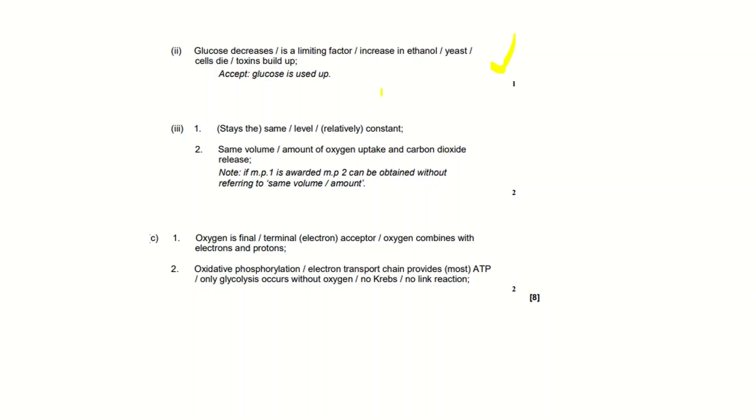You could put that the yeast dies or you can put toxins build up. You can put any one of these to get the mark. You can also put that glucose is used up. For the second part, the first marking point is 'stays the same' or 'stays level' or 'stays relatively constant'.